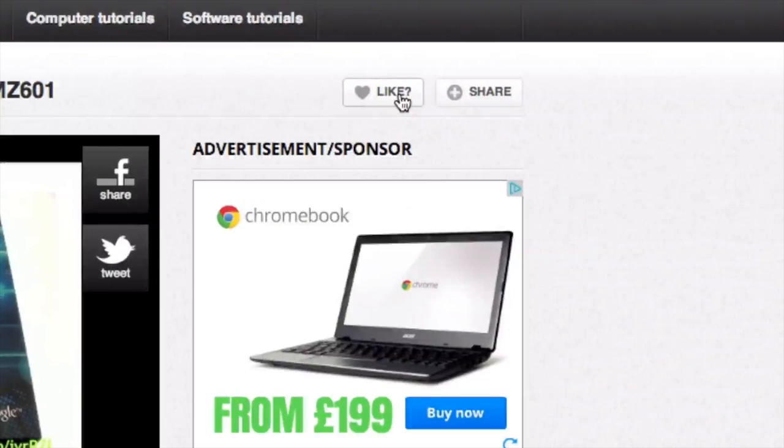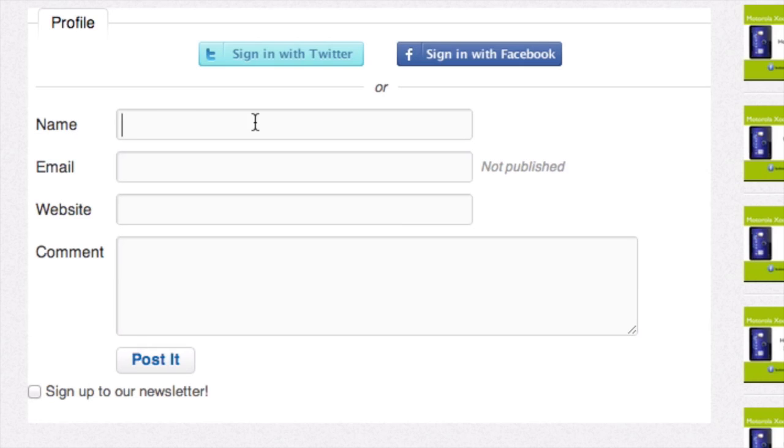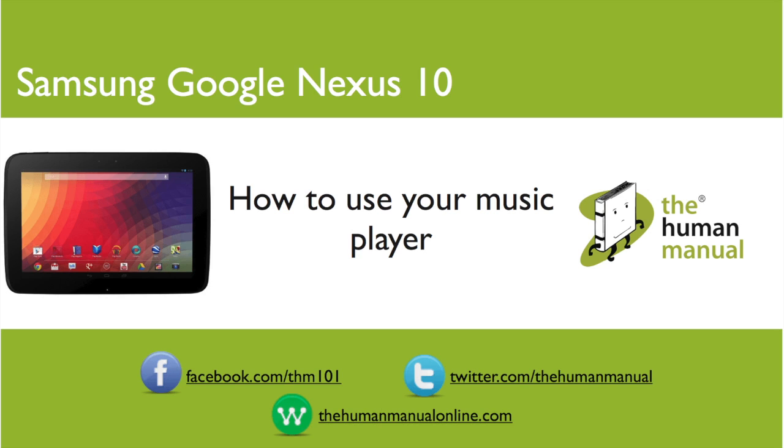Please rate and provide any feedback about our video below or just email us at hello at the human manual online dot com. My name is Andrew and I'm your human manual to your Samsung Google Nexus 10 tablet. Thanks for watching and bye for now.